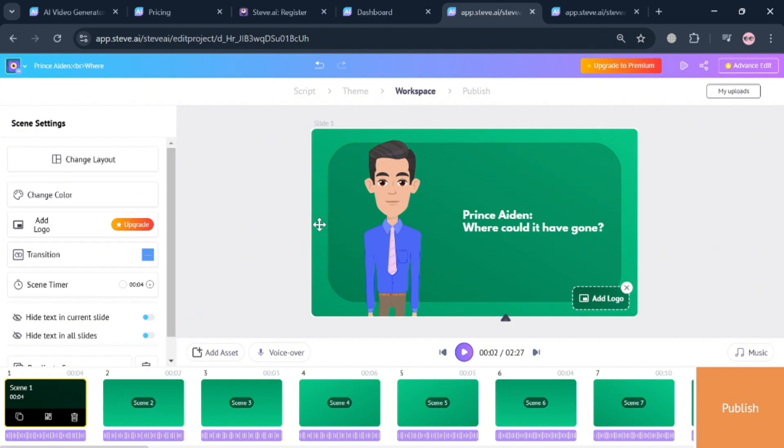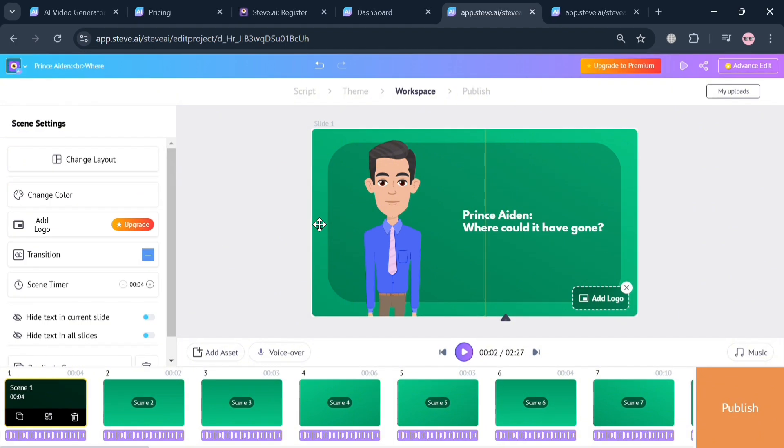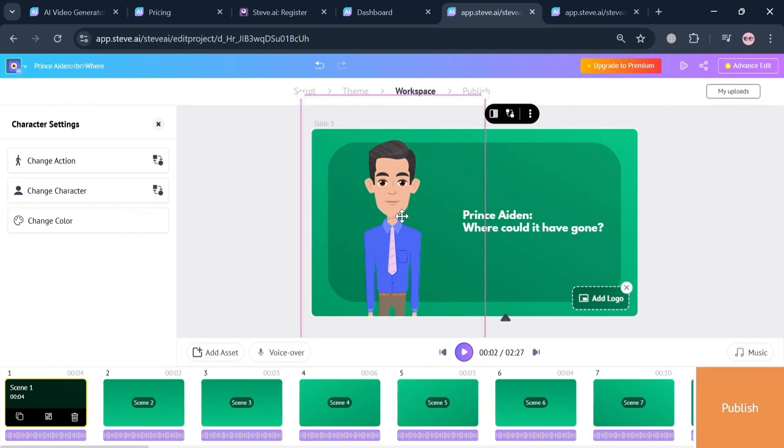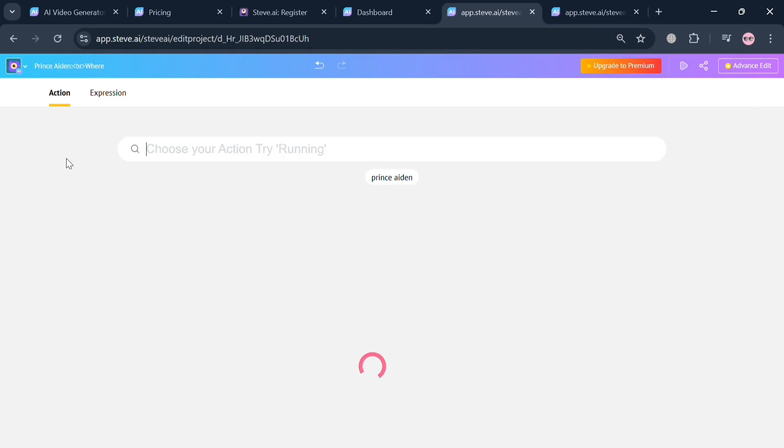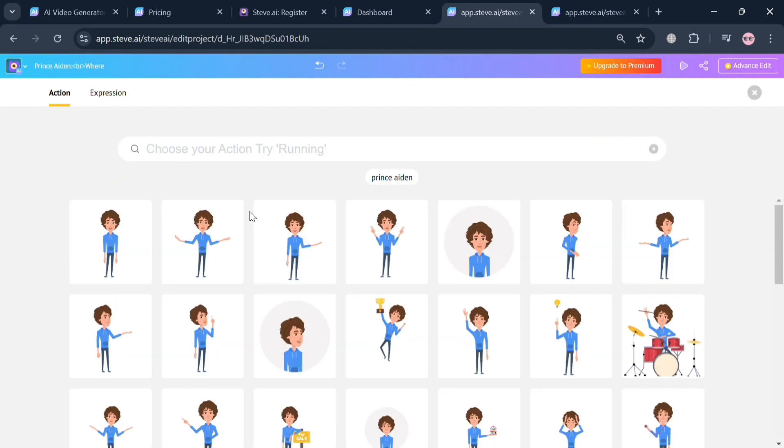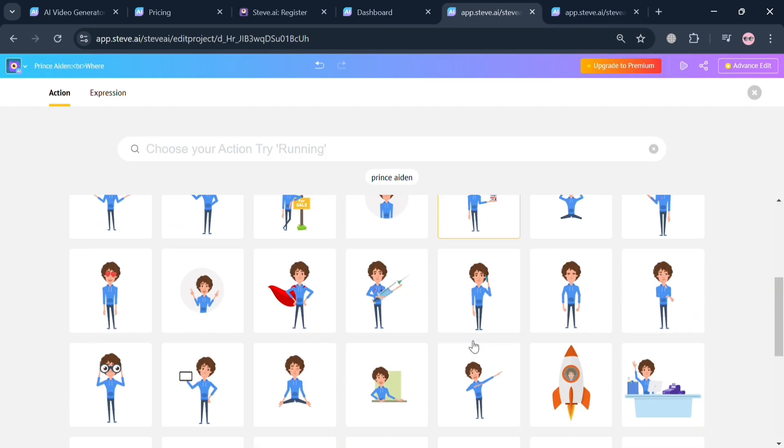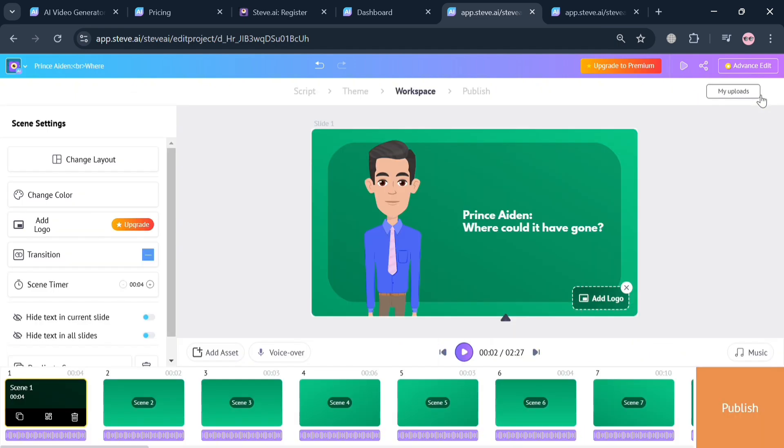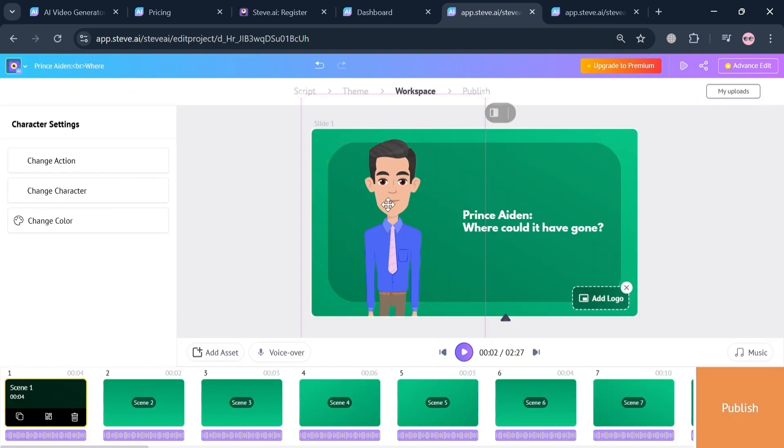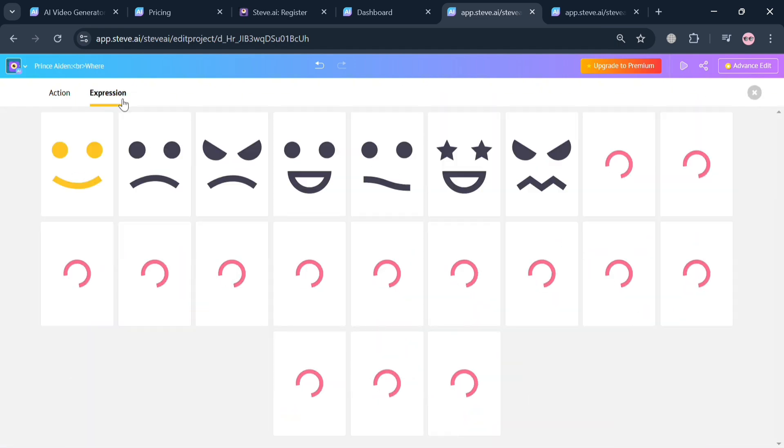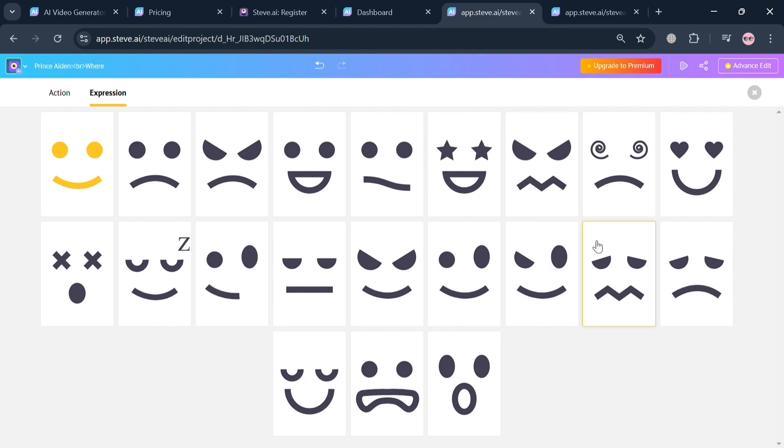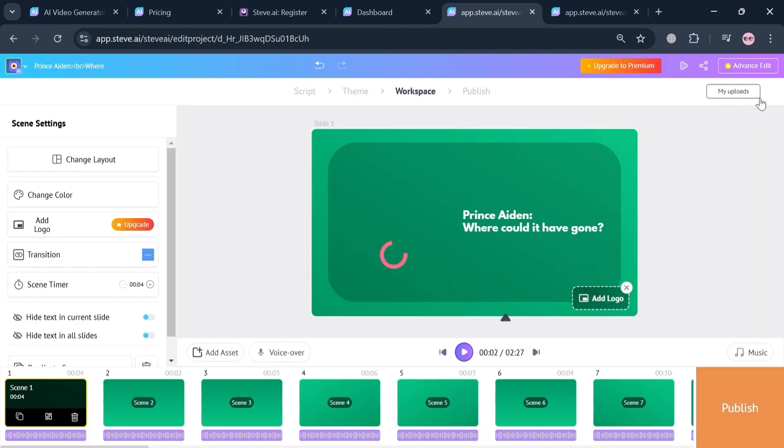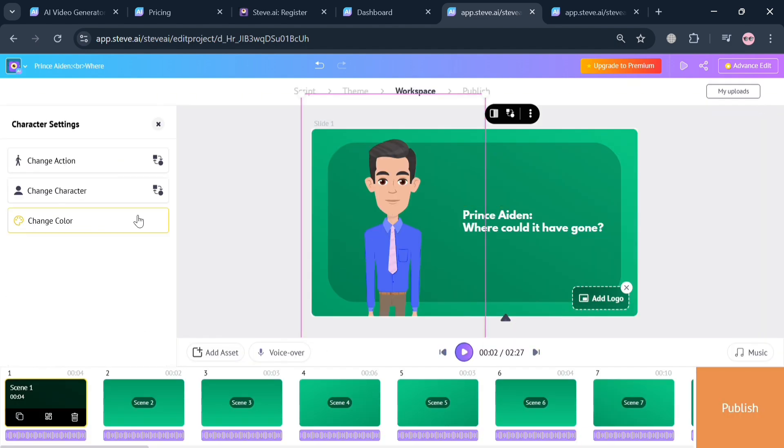If you also want to customize the character, then click on the character and click change action on the left side panel. It will show us that we can simply choose what kind of action the character will be doing. Aside from action, you could also choose to make the character change its expression. It's just so easy how you can start customizing any elements on this video animation.